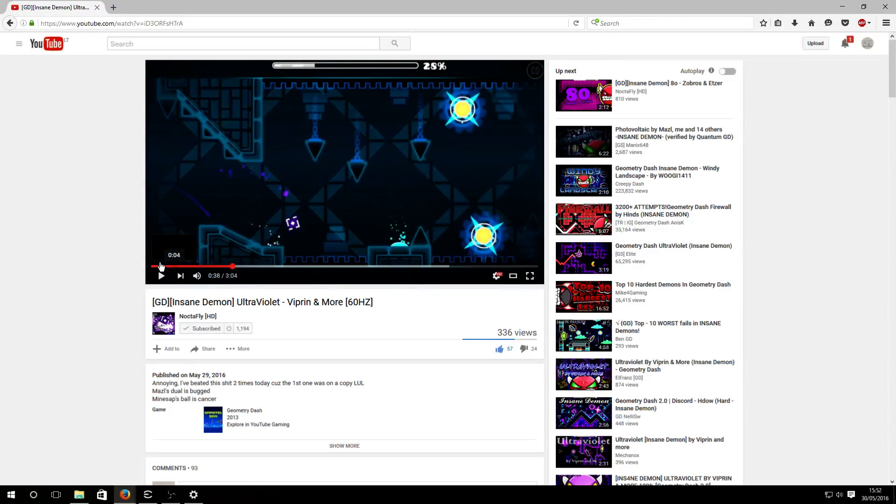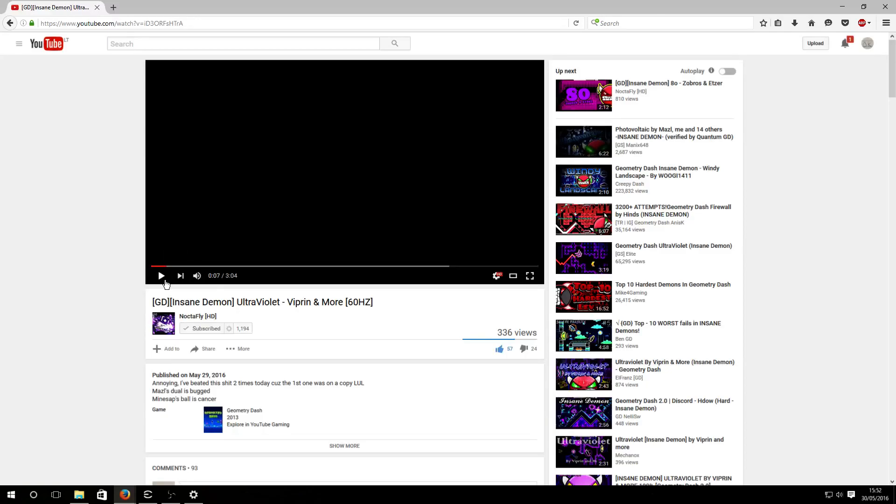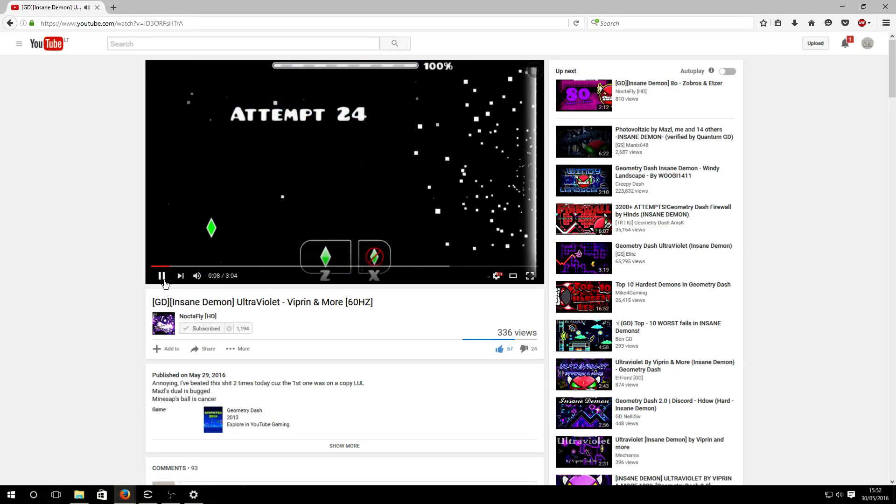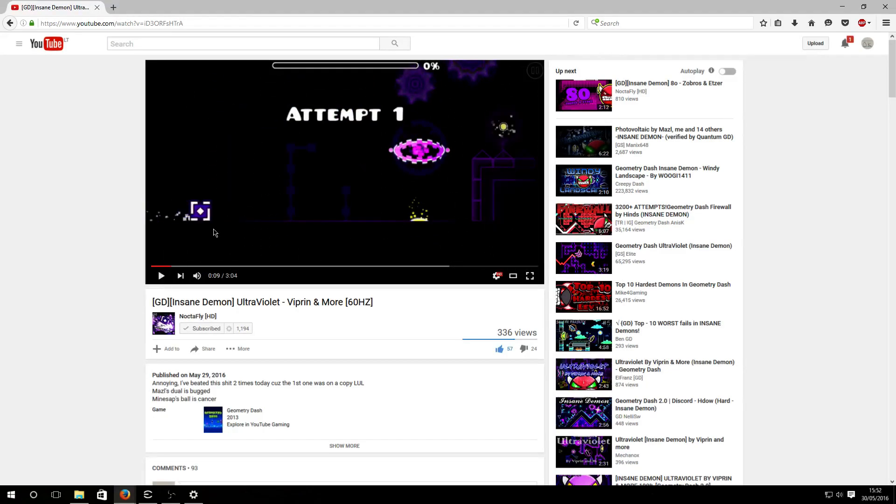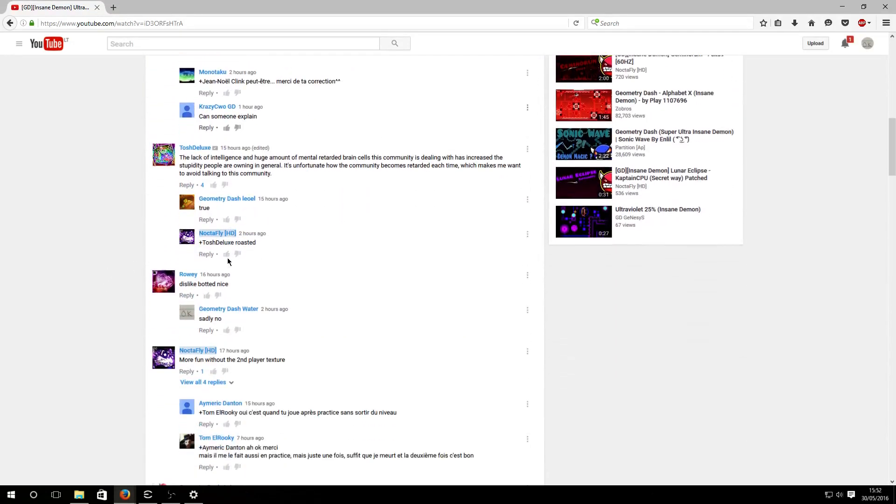The second reason is even more retarded because there's a black screen for like nine seconds, and because of that people think it's hacked, which is retarded as fuck.